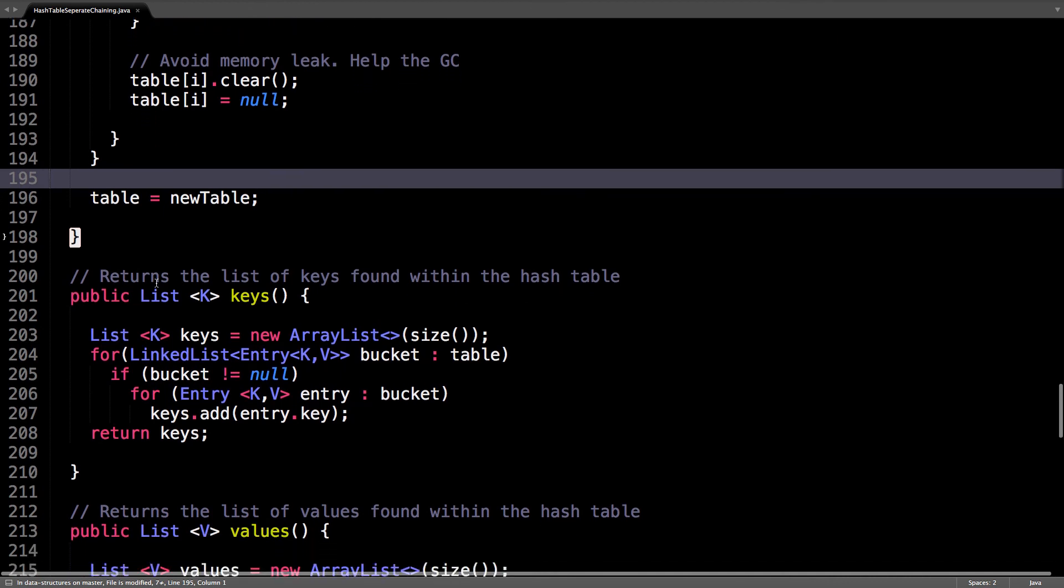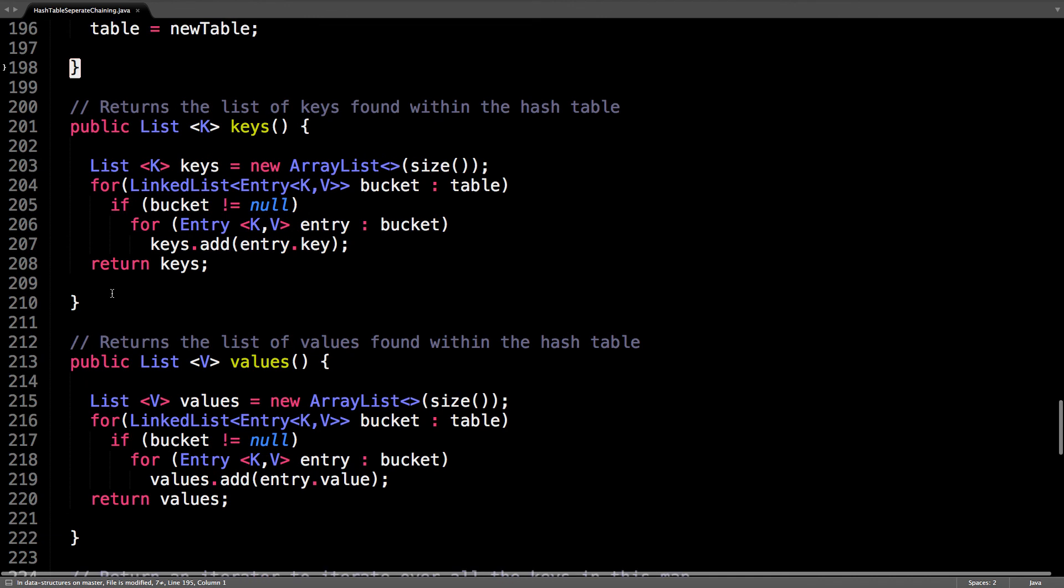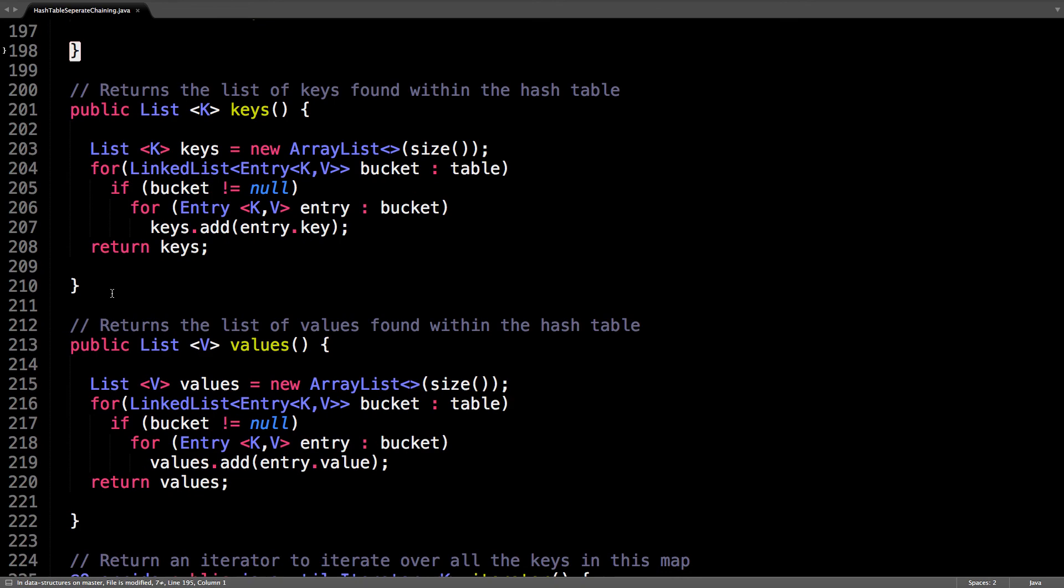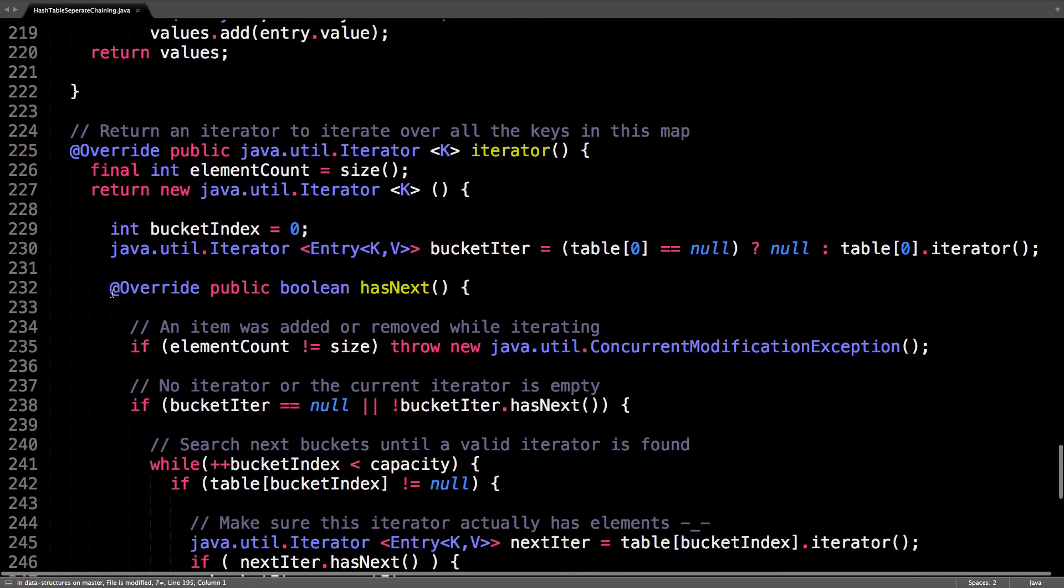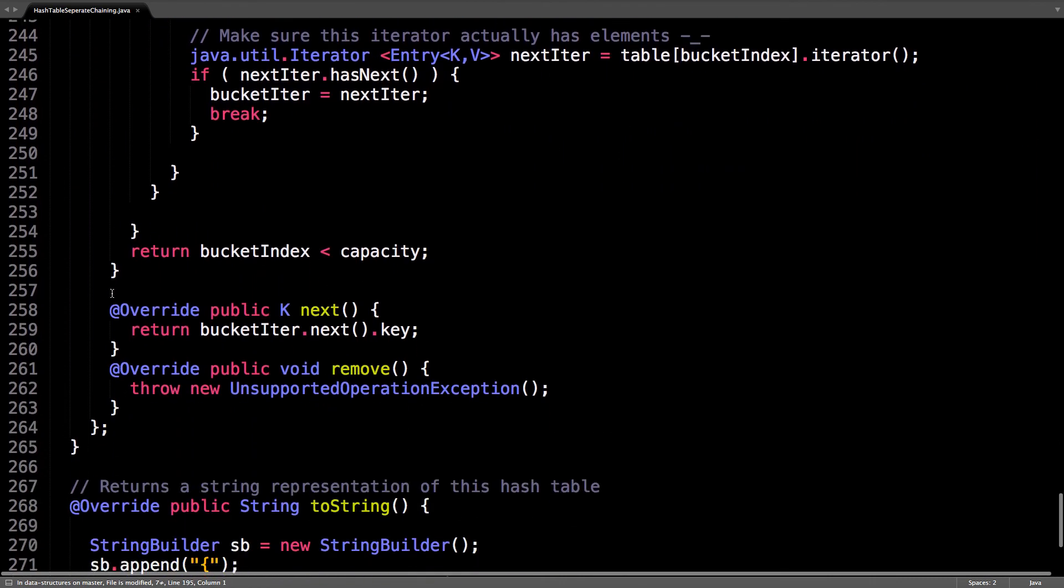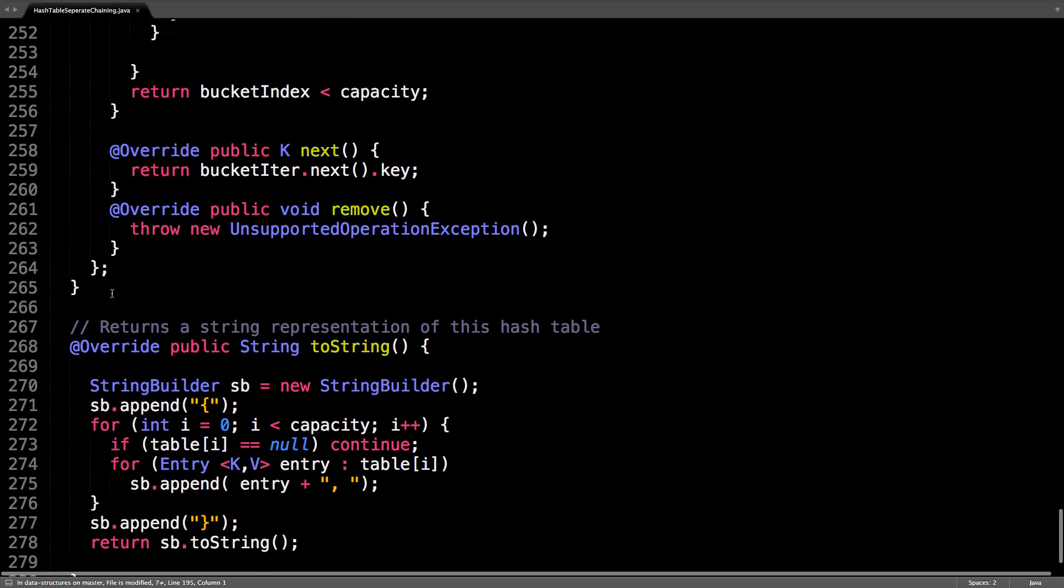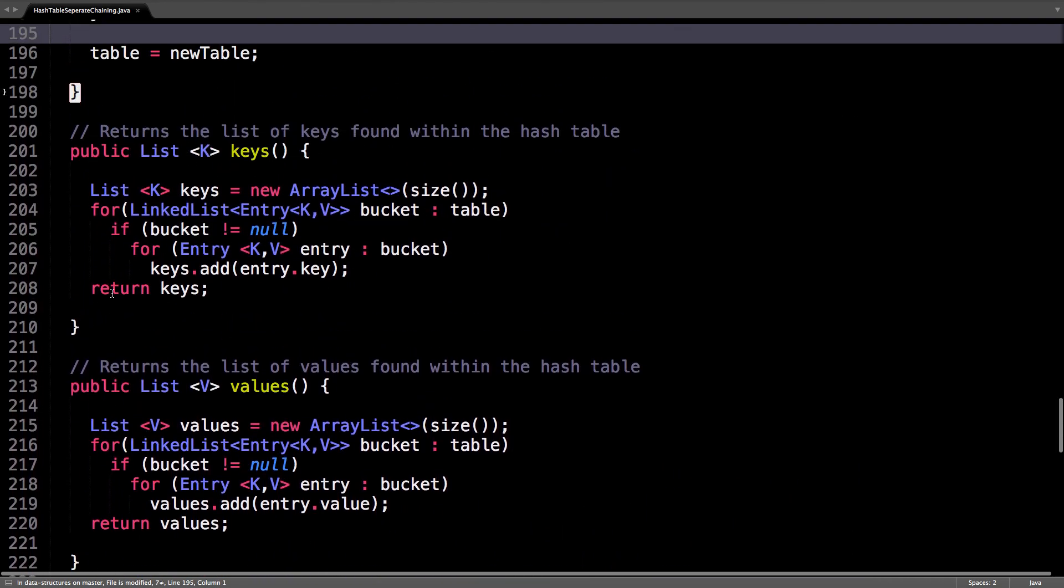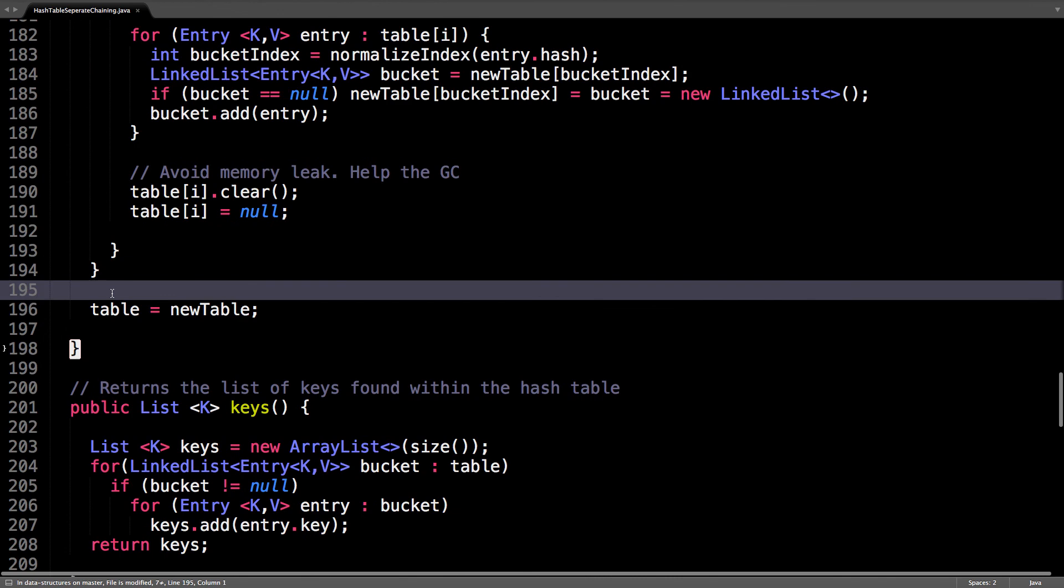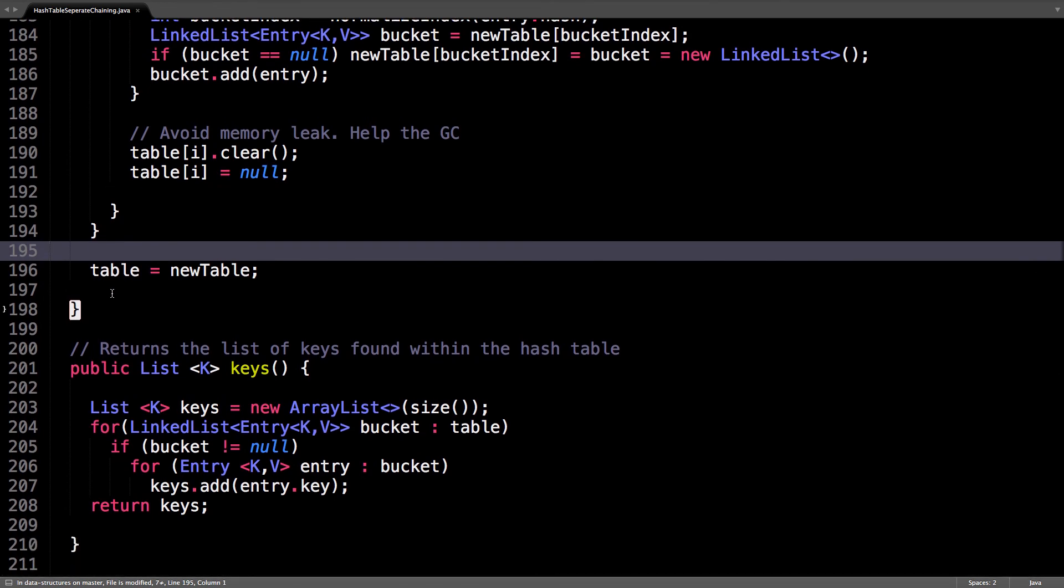And then these last two methods are just return all the keys and all the values within the hash table. Fairly simple. Then these last two methods are iterators and toString, which we don't need to go over. That's essentially separate chaining in a nutshell. Fairly simple to implement with the linked list, much more difficult to implement with a balanced binary tree or something like that.